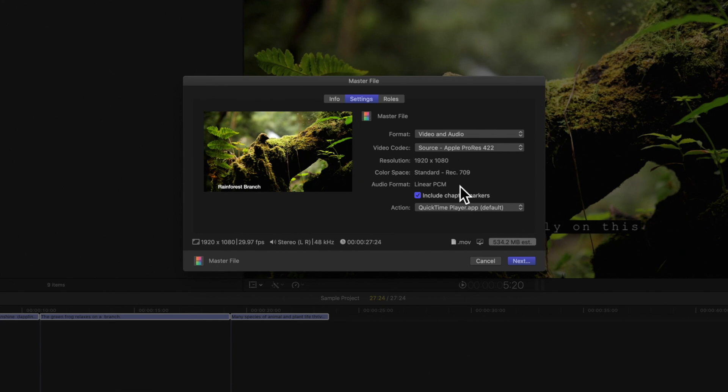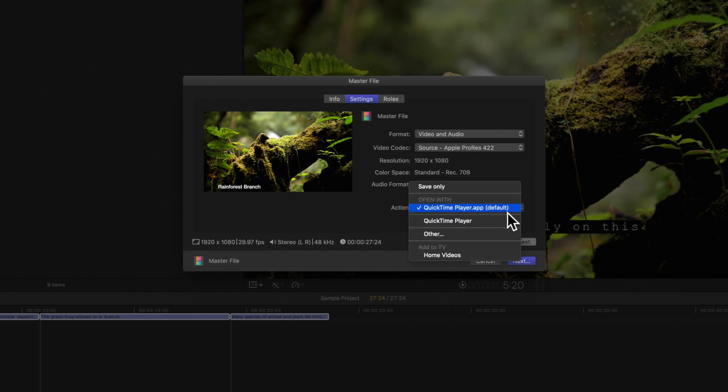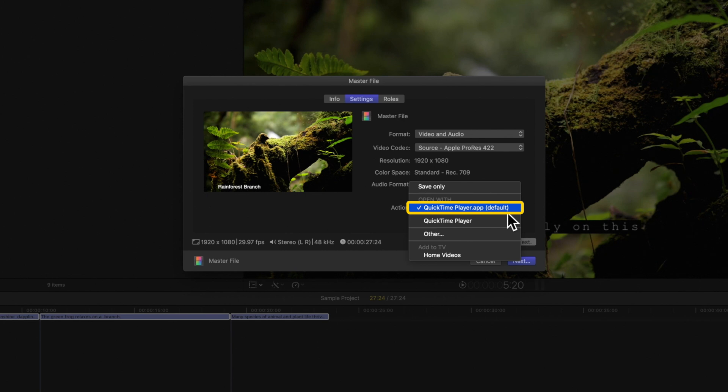If you've added any chapter markers, you can choose if you want to include them in your final export. And last, you can choose what you want to happen when the export is complete. For master file, the default is set to open with QuickTime Player. We can choose to simply save, but we'll leave it as the default.